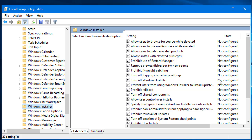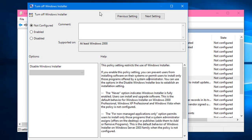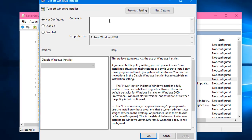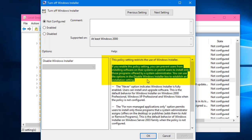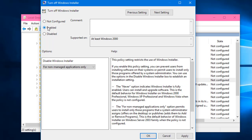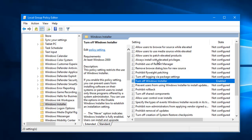The 'Turn Off Windows Installer' option is accessible in Group Policy Editor under the Windows Installer section. By default, it is set to 'Not Configured', which means it is disabled. Double-click on it to open the settings window. Enable this policy — it will prevent users from installing software on the system. Click Apply and then OK.